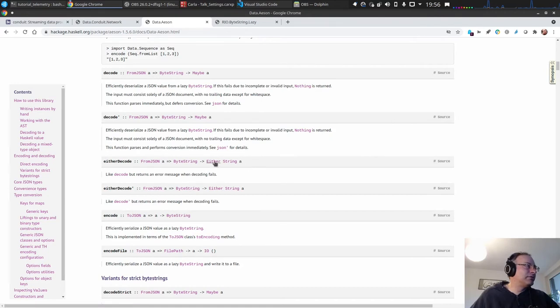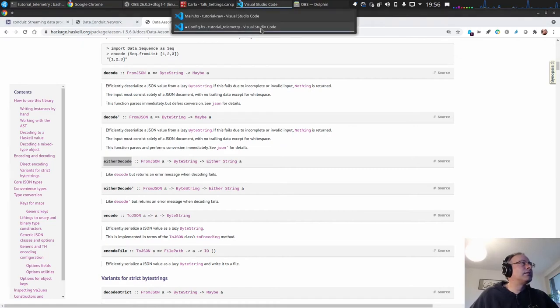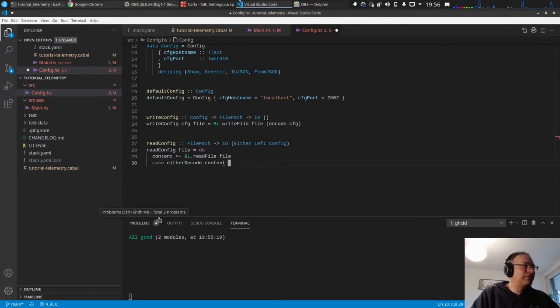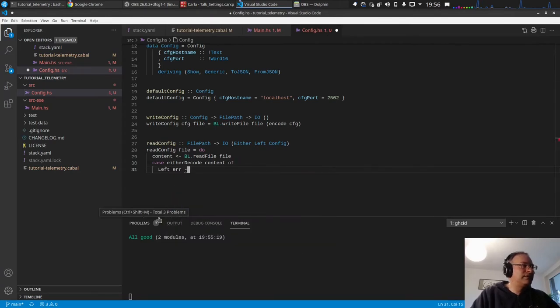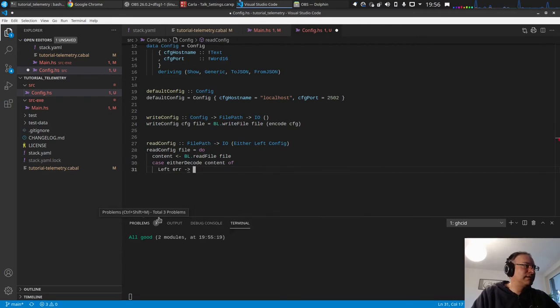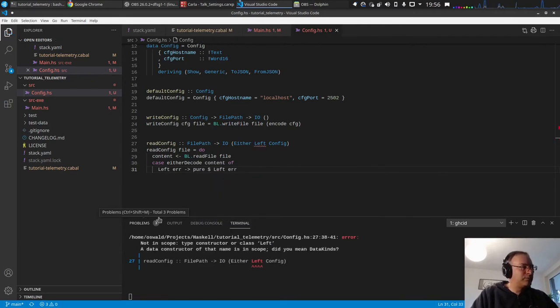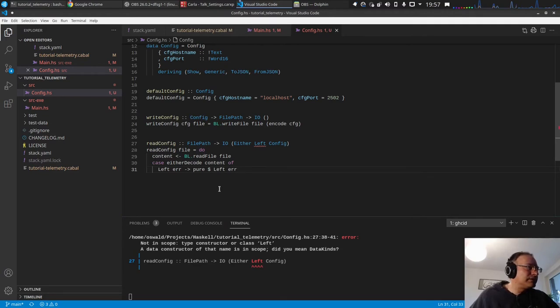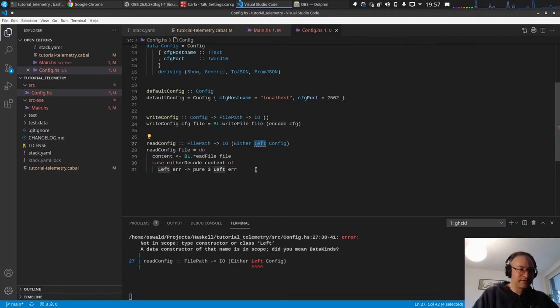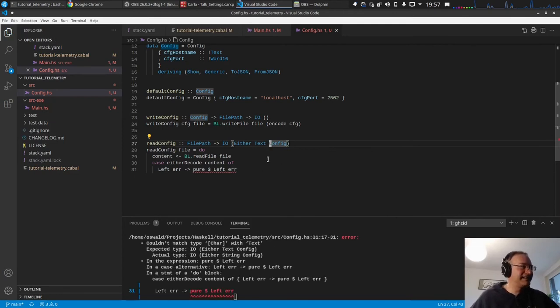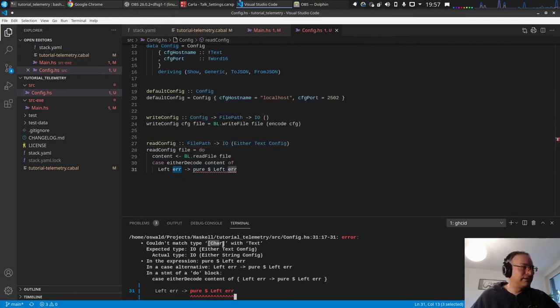Let's return a maybe, but maybe we want to have a string message, so we use either decode. Either decode, case either decode the content of, if we have an error, let's use pure, left error. This will not compile because not left, this is a text, sorry.